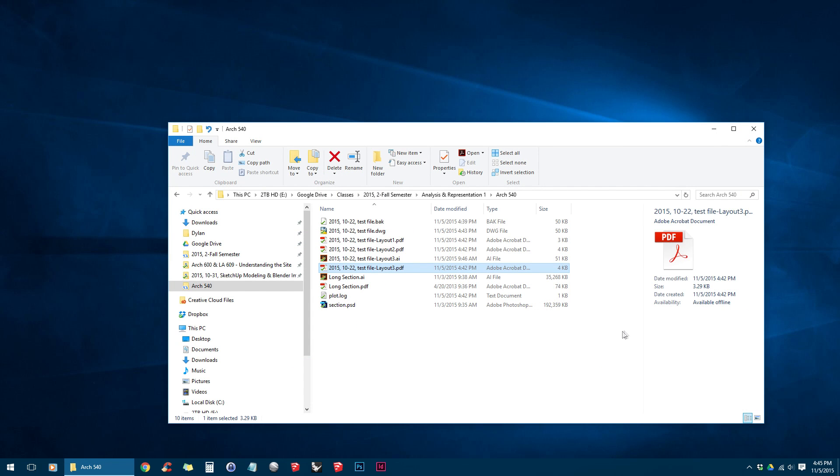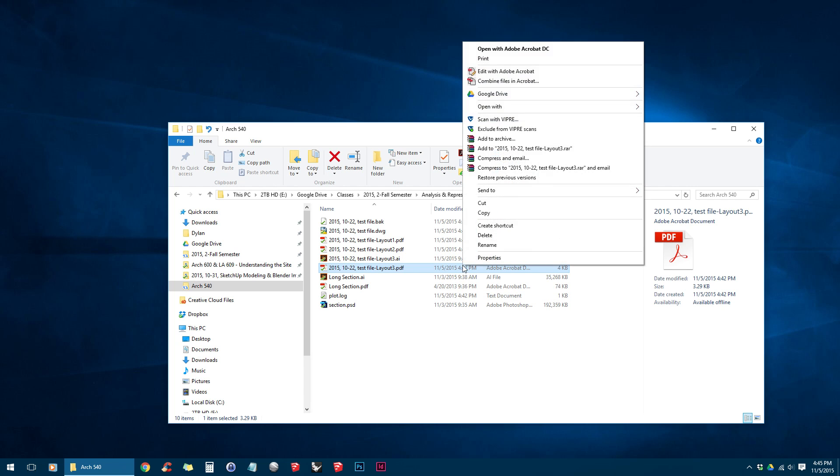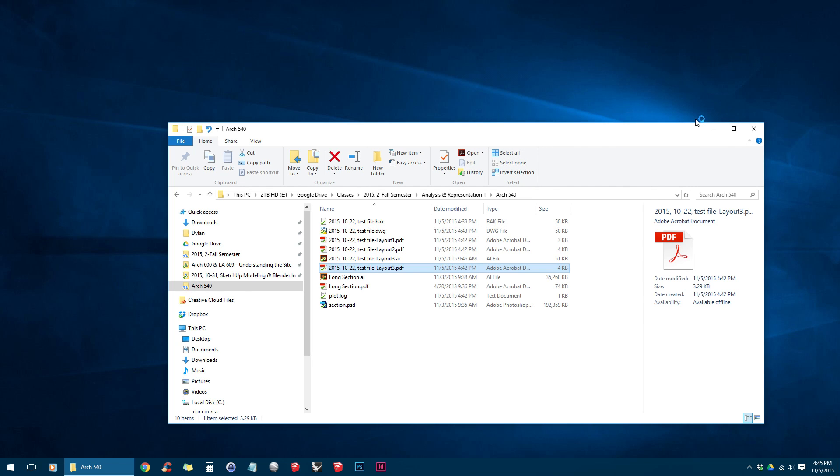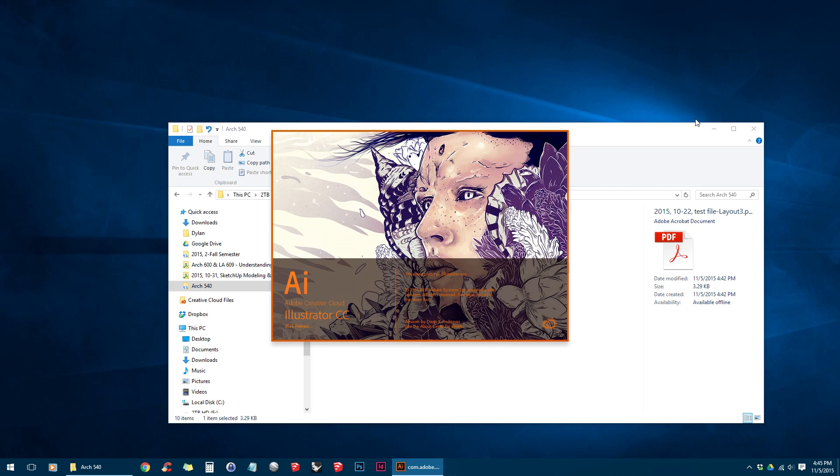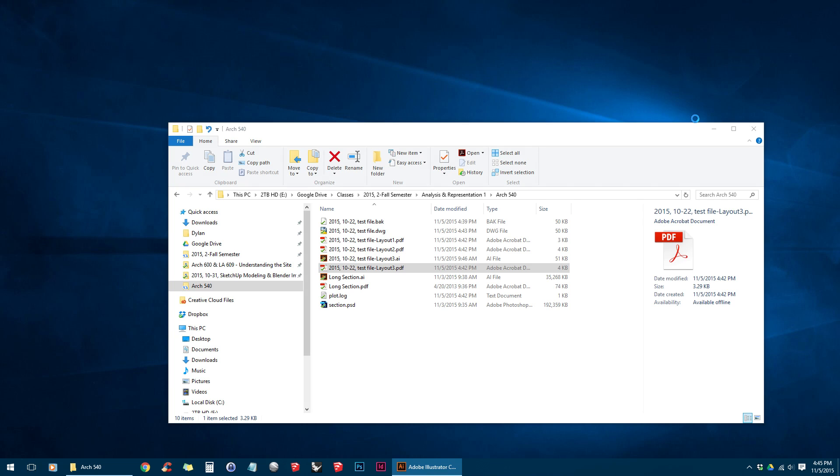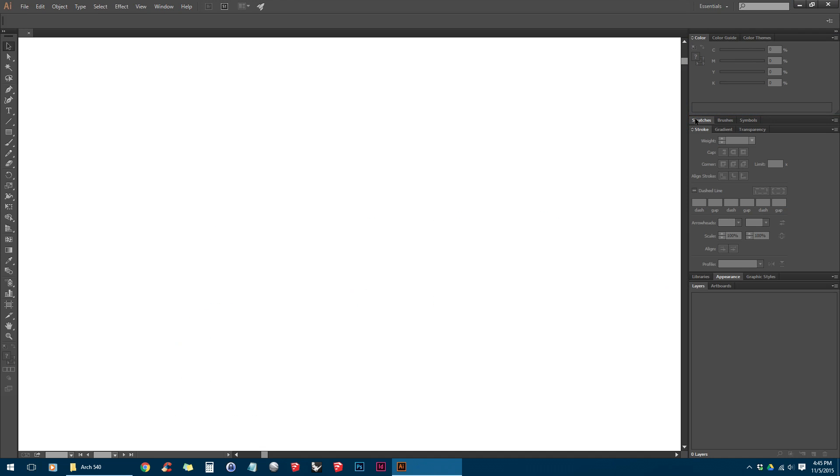So you can either open up Illustrator and then go File, Open and select the PDF, or you can right-click on the file and then do Open With Adobe Illustrator. I would suggest doing this instead of making a new Illustrator document and doing File, Place, because this way it will take your exact page size and you don't have to worry about bringing it in at the incorrect scale.